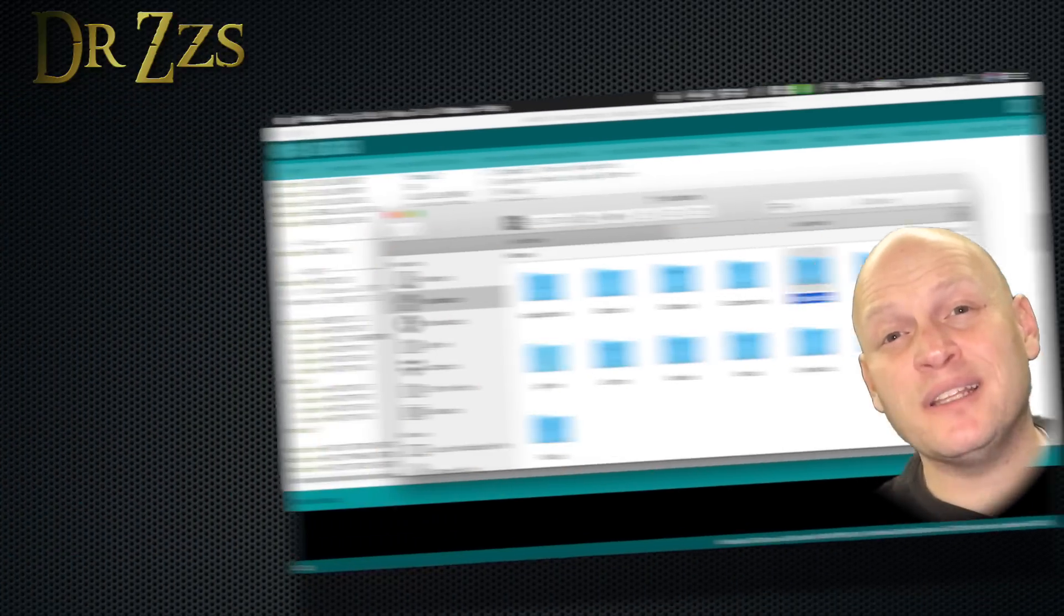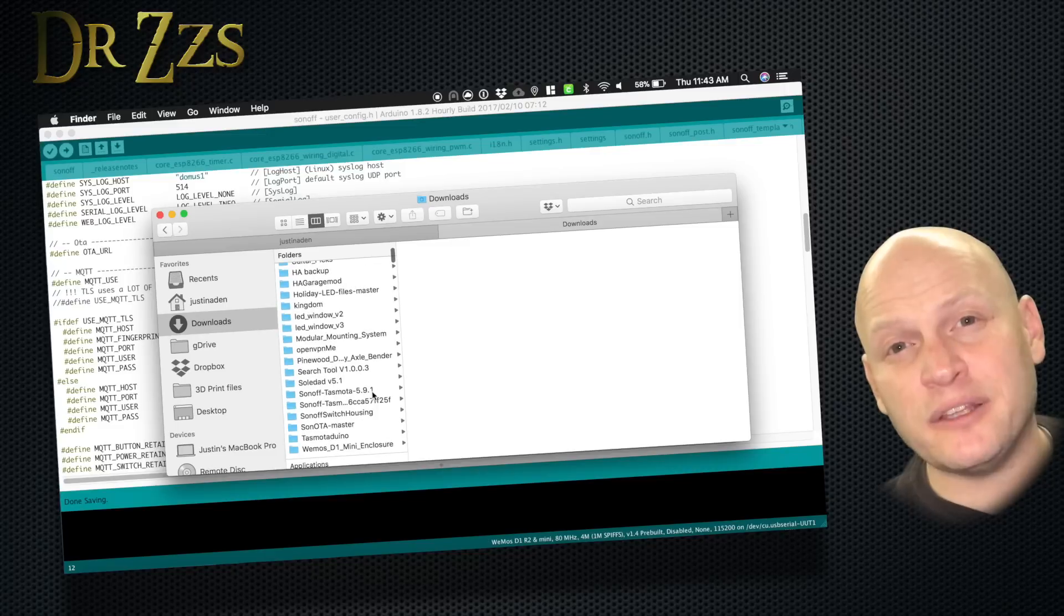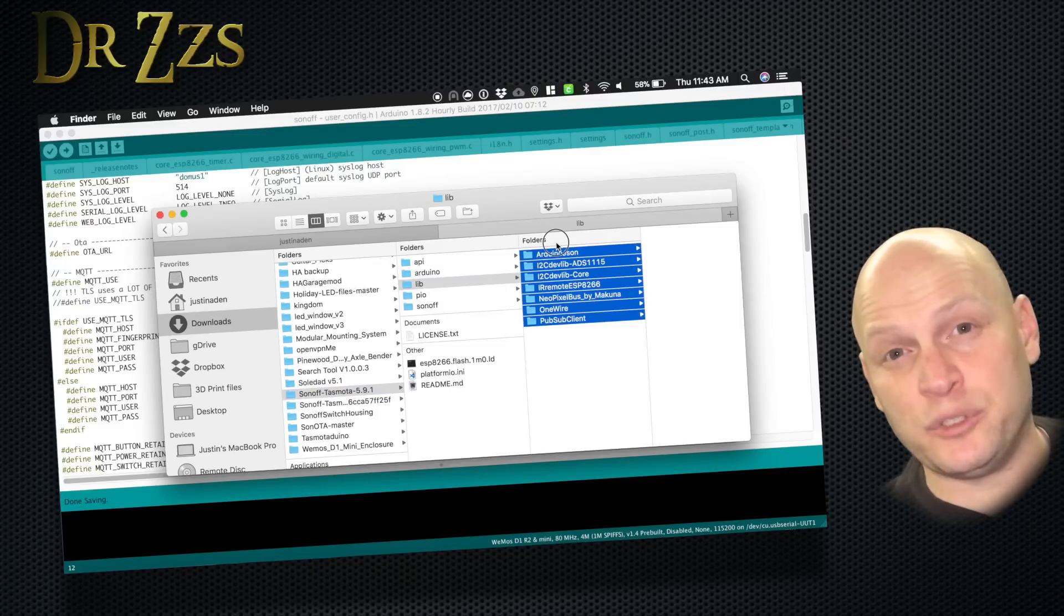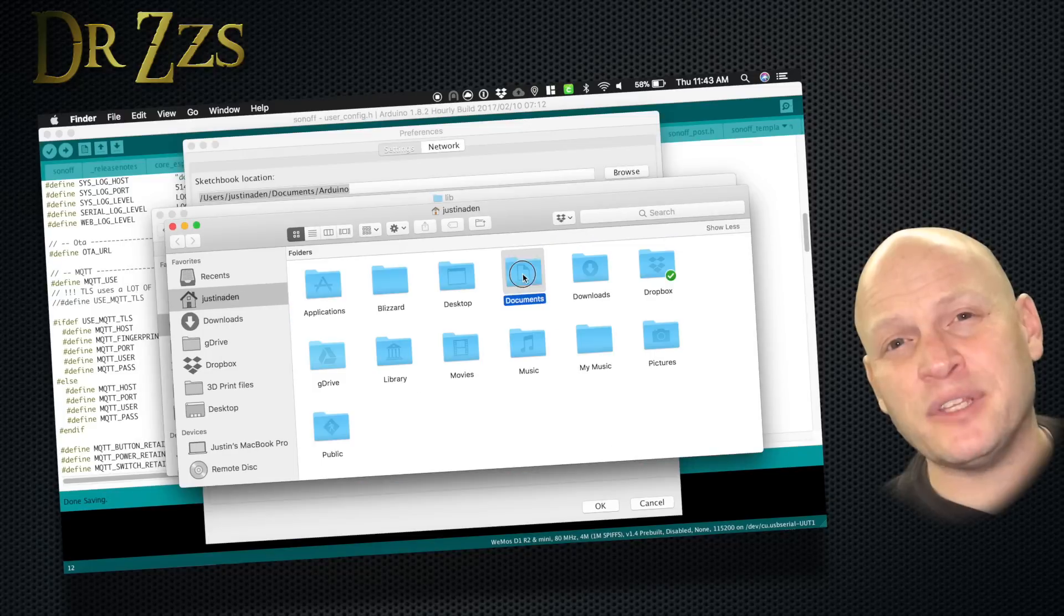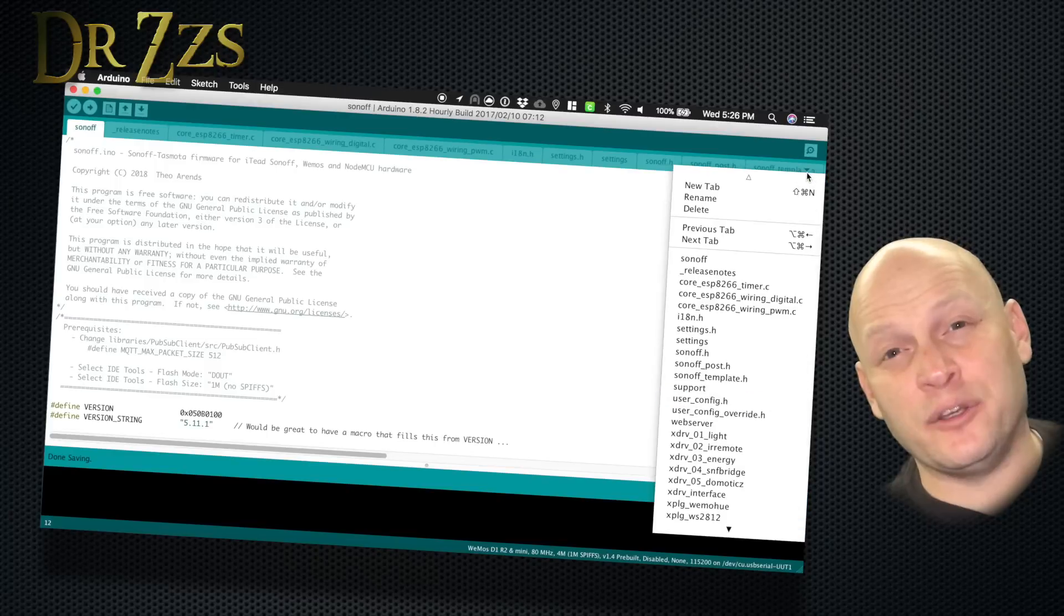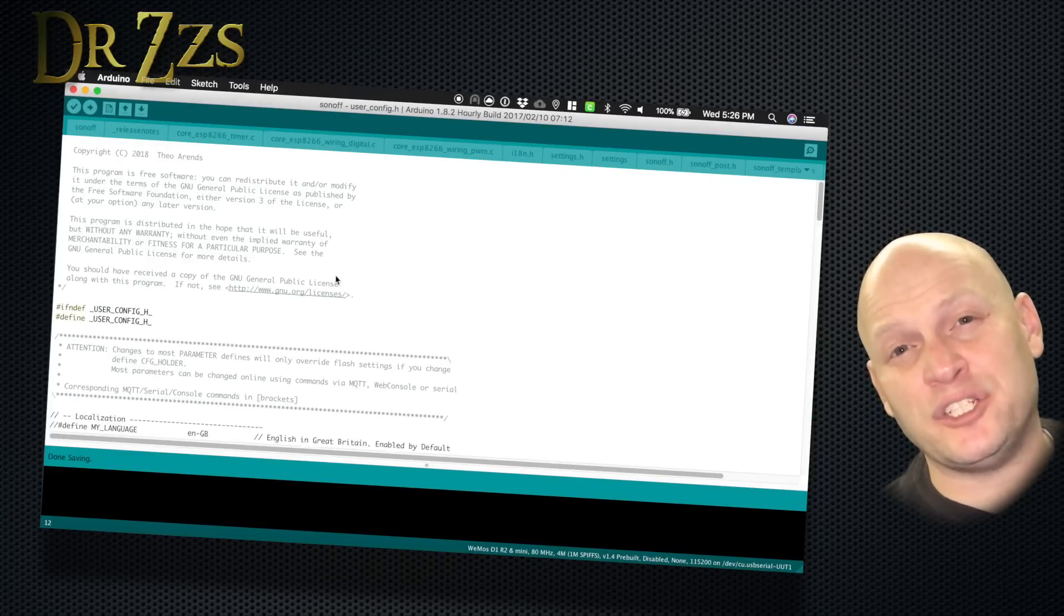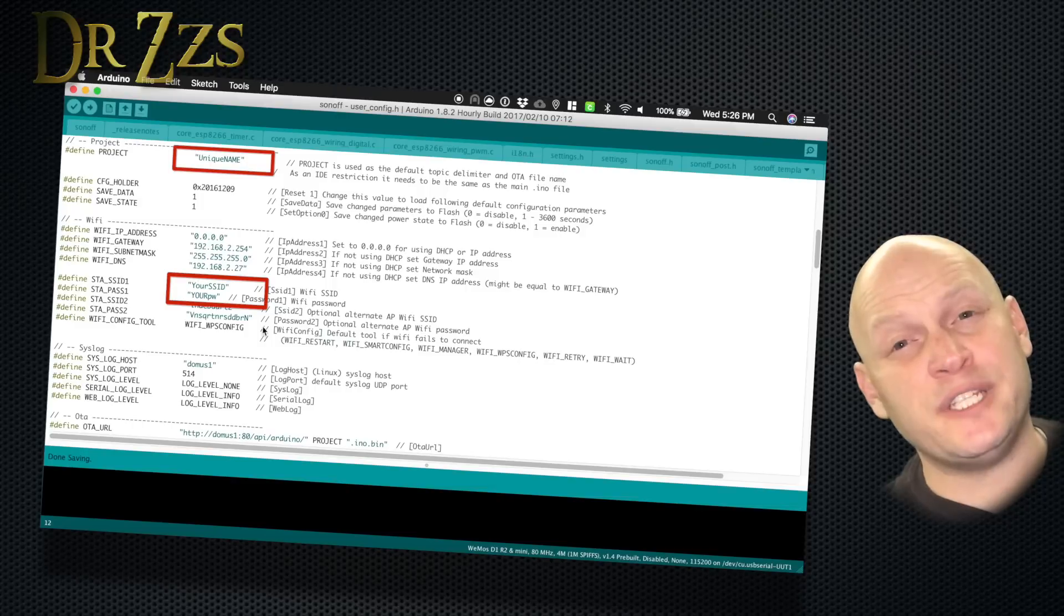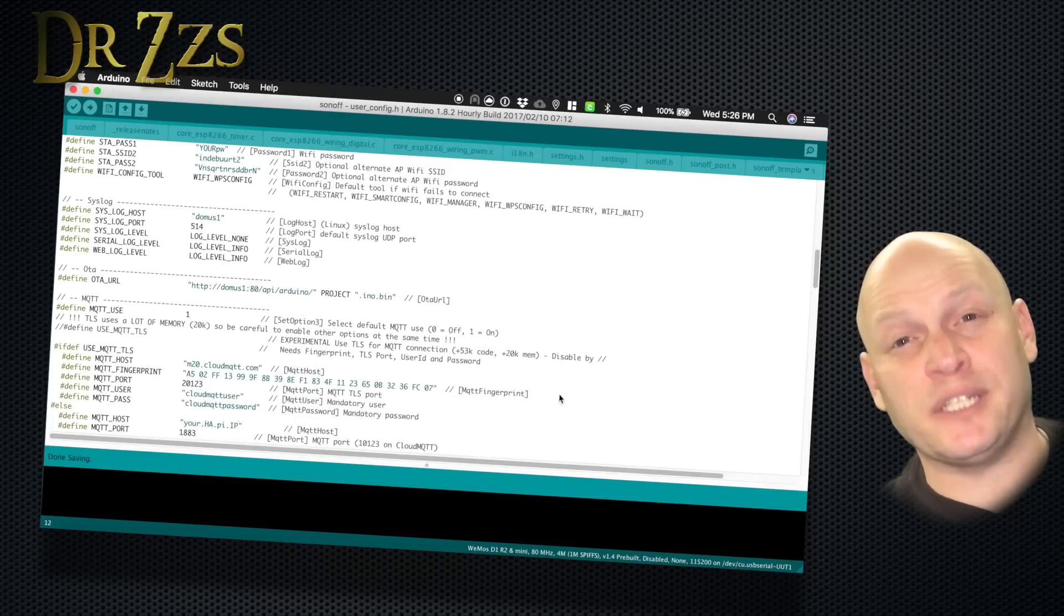Then go to the TasmodaLib folder and copy everything in there. Go to the location of your Arduino sketchbook that you just saw in your preferences and paste everything that you just copied from the TasmodaLib folder. Now open Sonoff.ino and then go to the UserConfig.h tab, add your WiFi info, your MQTT info, and give it a unique project name.